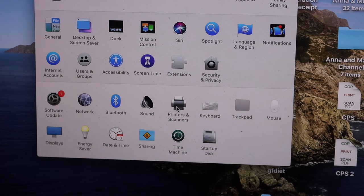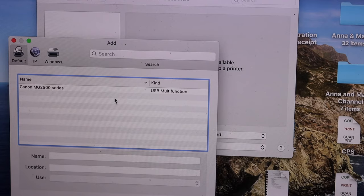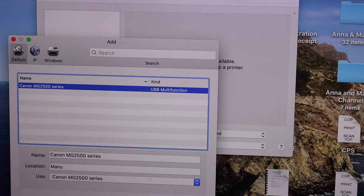In the Printers and Scanners option, we need to add the printer. You'll see a plus button—click on that and it will show the USB printer. Click on that and then click the Add button.